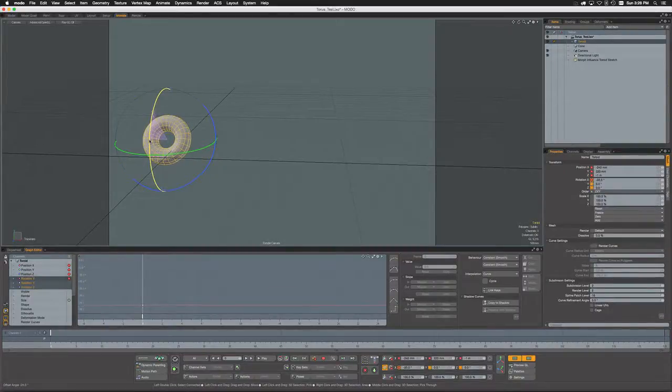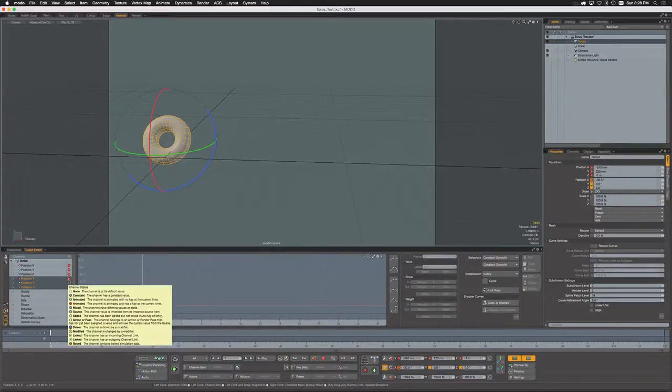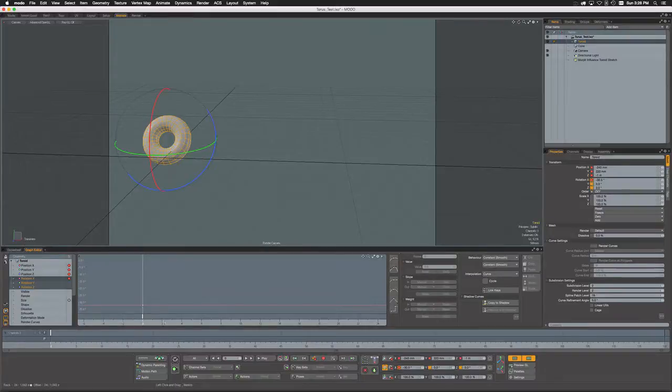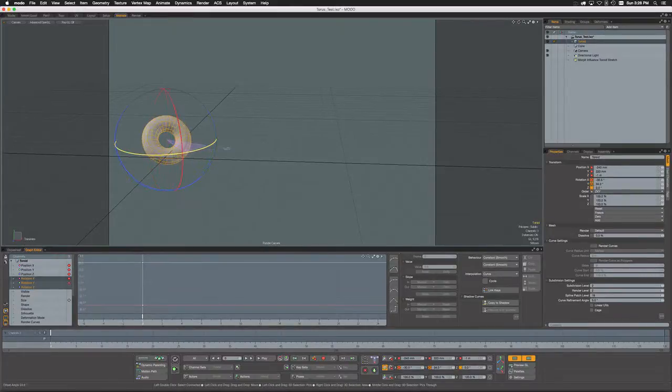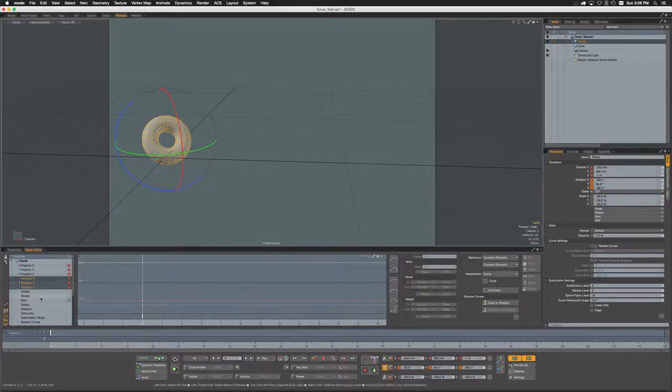Very simply, if I make a change here to the X rotation, immediately we get a key for rotation X even though I've never previously keyed this. But with auto key set to all, any change I make gets immediately keyed, so there we go—we got keys for all three of those channels.